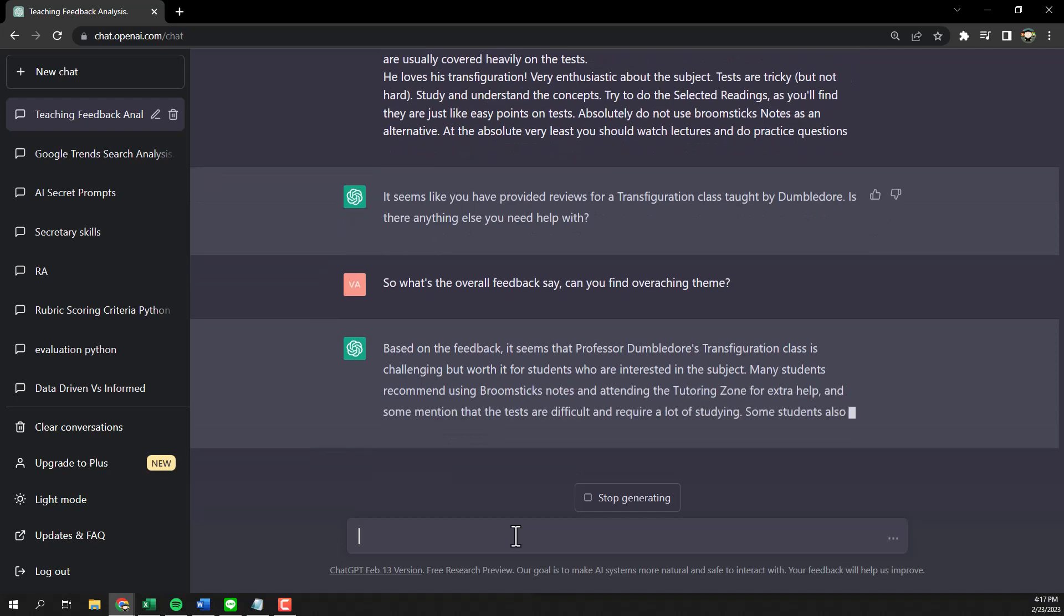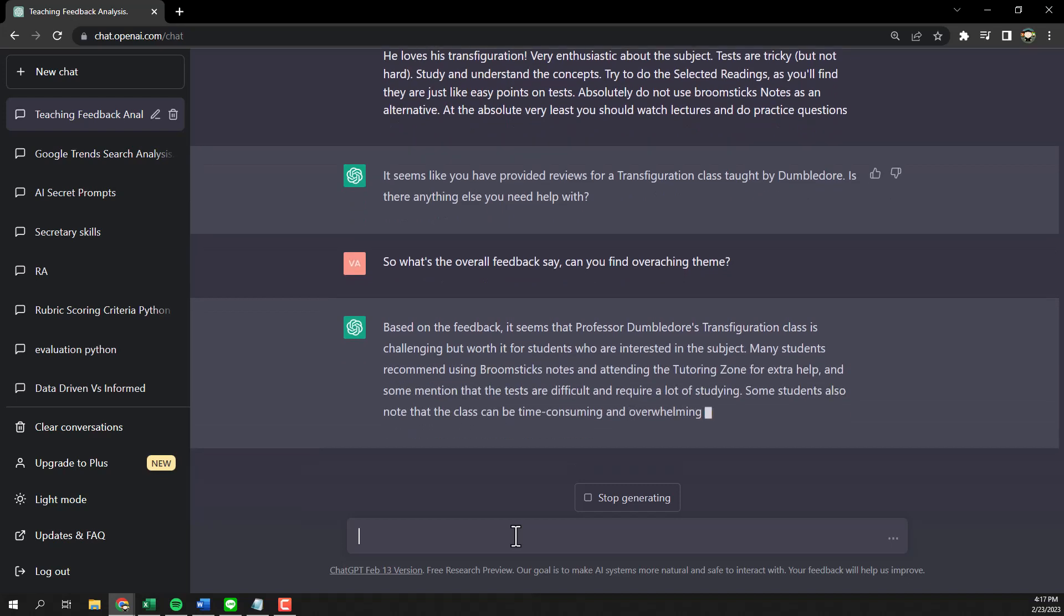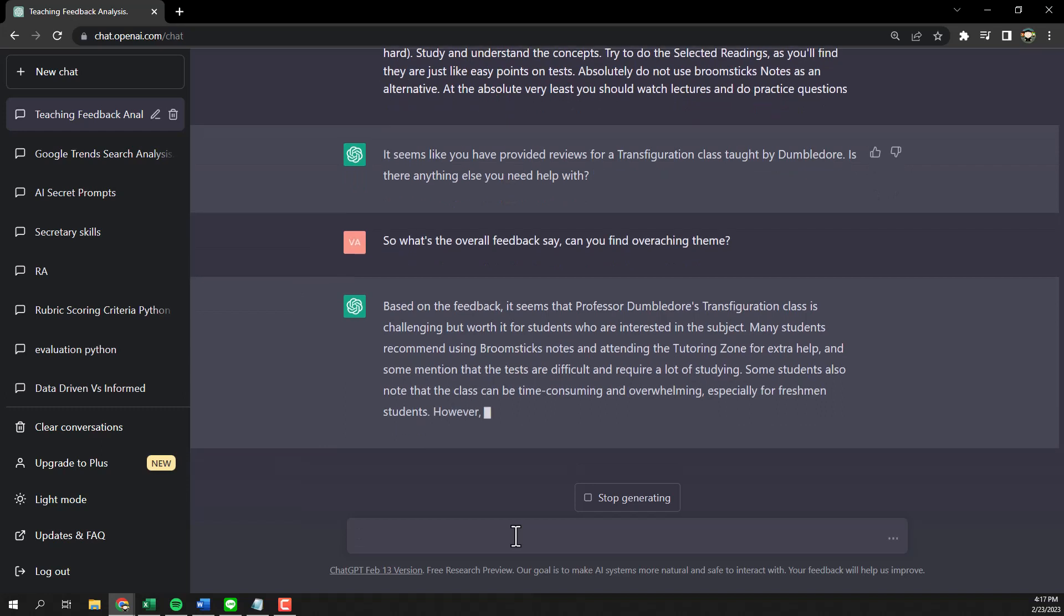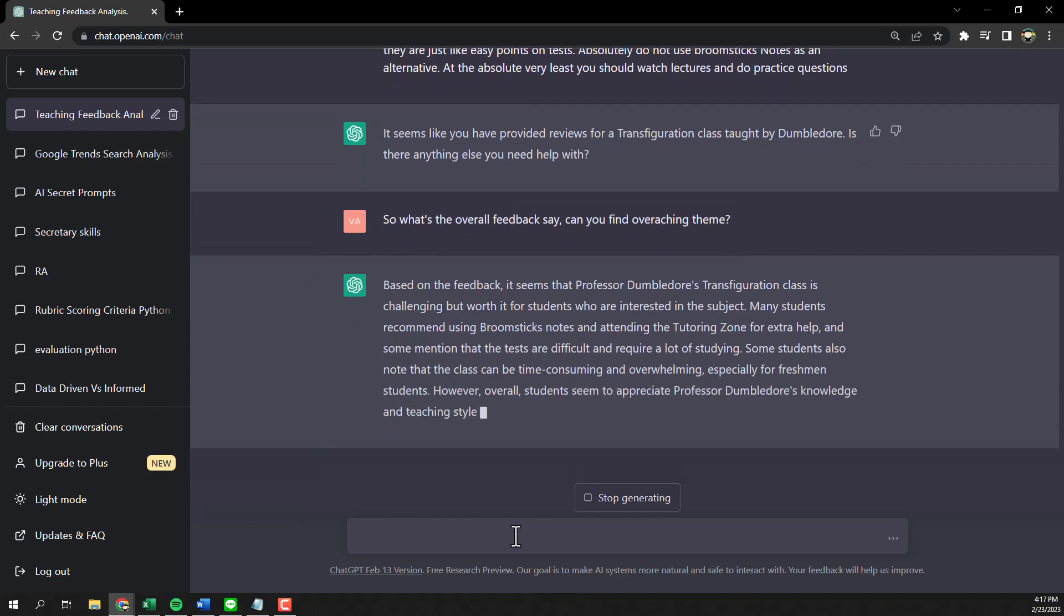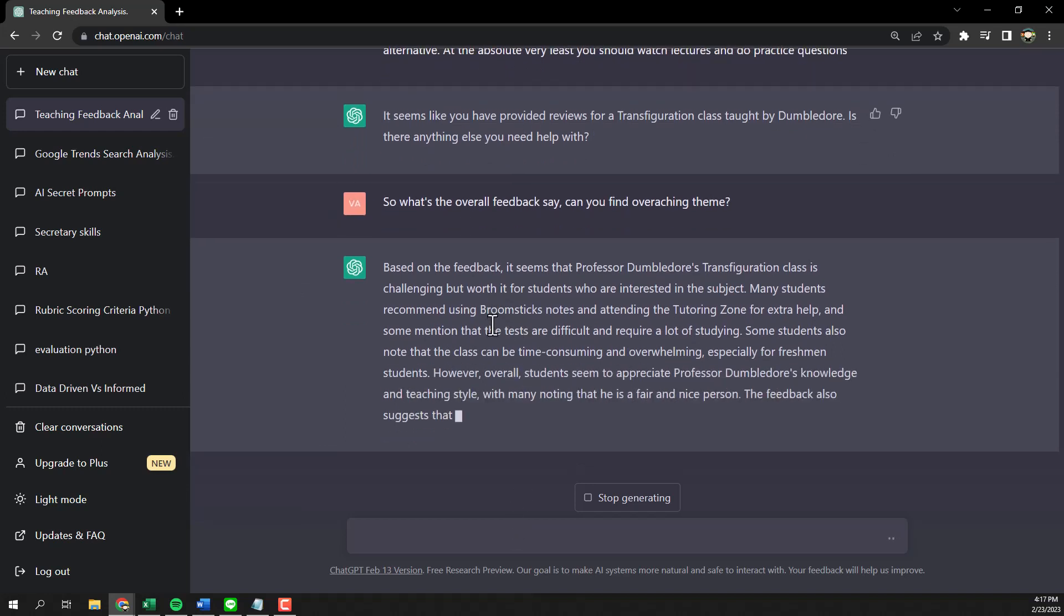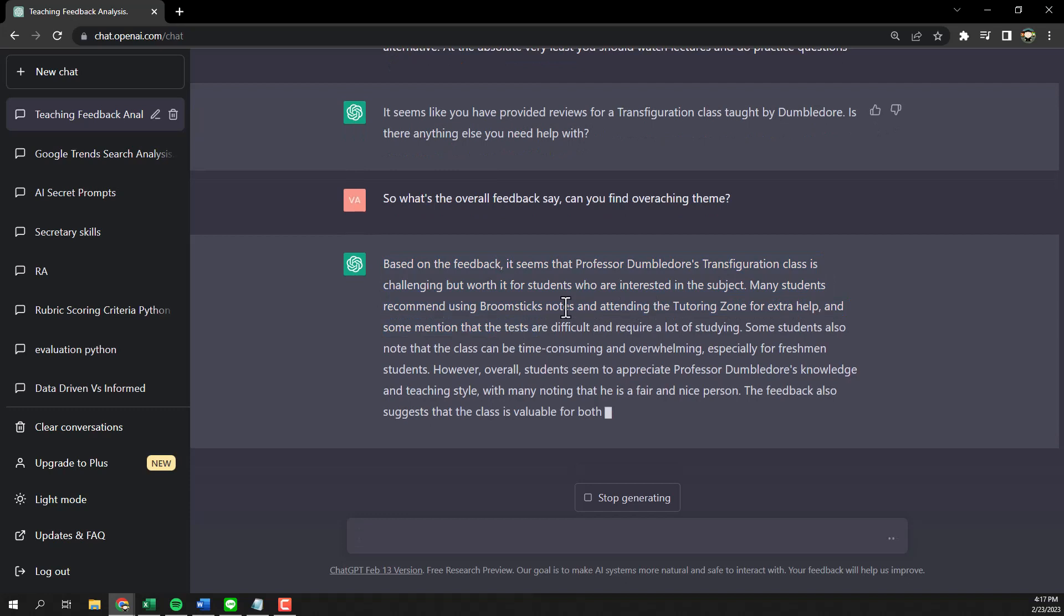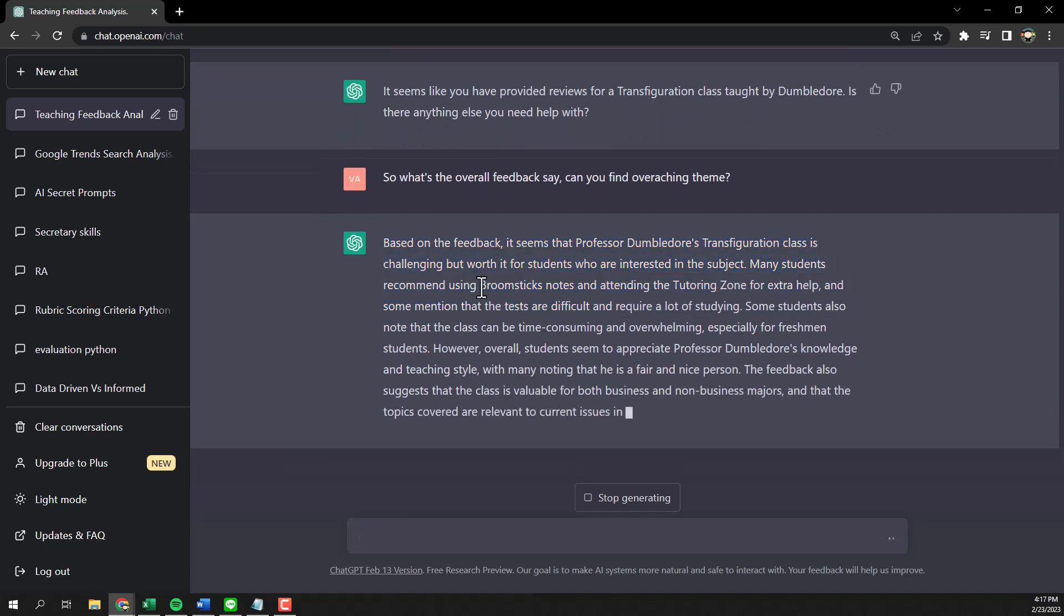His class is challenging transfiguration, I suppose. Students recommend using broomstick node, I have no idea what that is. I've changed it from something else. So it is quite nice that you can see some information like this, but of course if you actually want to do the content analysis you have to dig deeper.